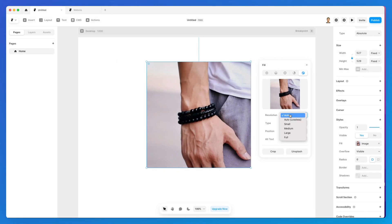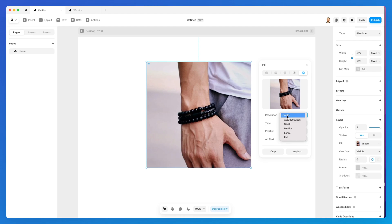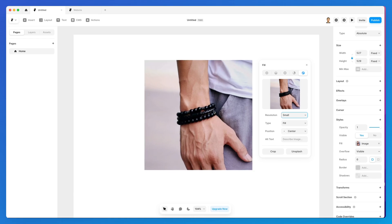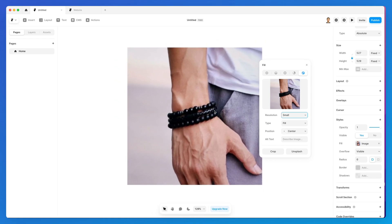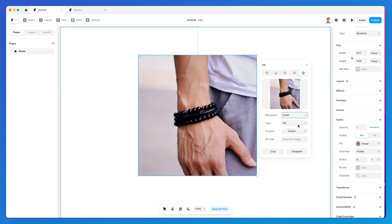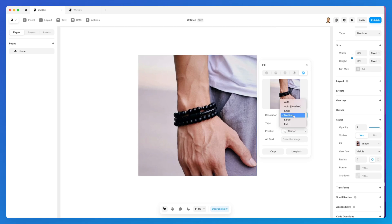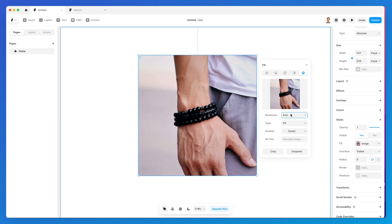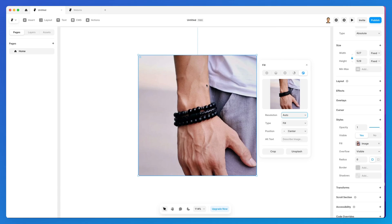There are also some other options, the first one being the resolution. Auto is the default and you'll probably use it the majority of the time. There's also the option to have auto lossless, and you can make the resolution smaller to minimize file size on the web—you can make it medium, large, or full. Most of the time I simply keep it on auto since it's the best balance between resolution and image quality.